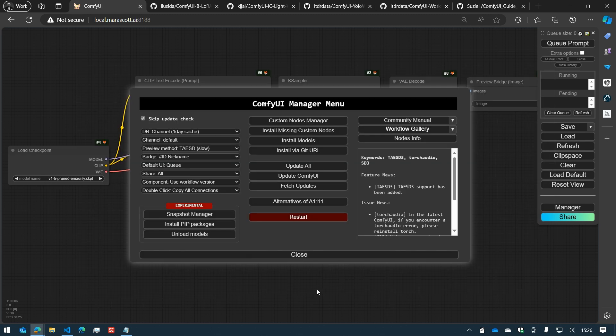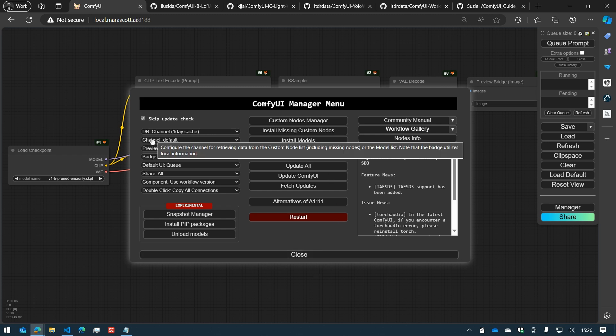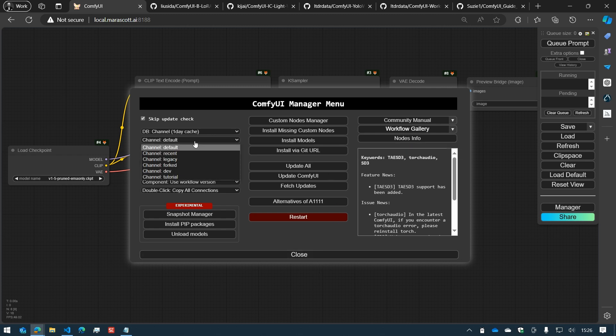If you come back to the ComfyUI Manager menu, you can see on the left side you have different channels for nodes. You have the default one, which will provide you all the nodes that you need.